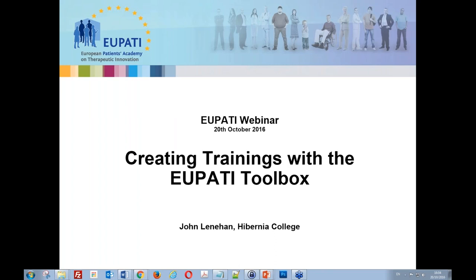Thank you very much, Giulio, for that amazing introduction. If I could just ask everybody — can they see my slide and hear me clearly? Yes, I can see your slide and hear you very clearly, so I think you can go ahead. Great.